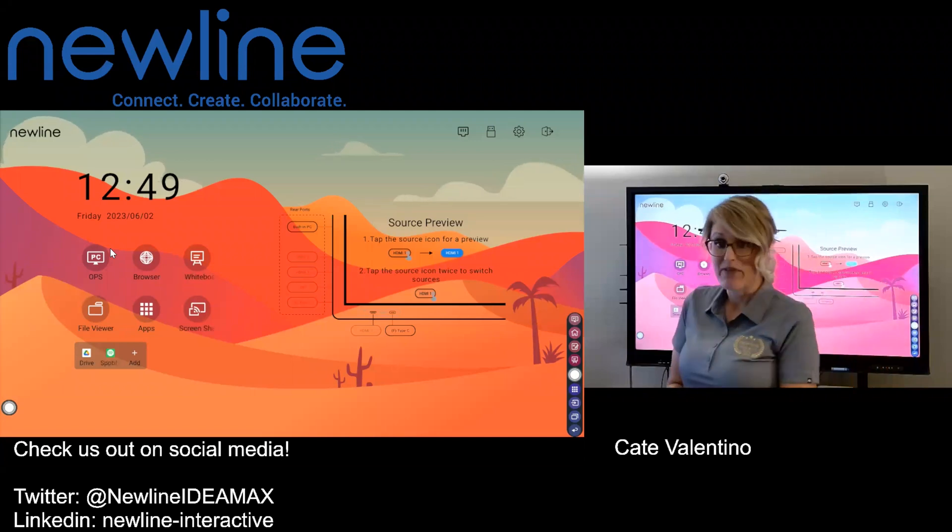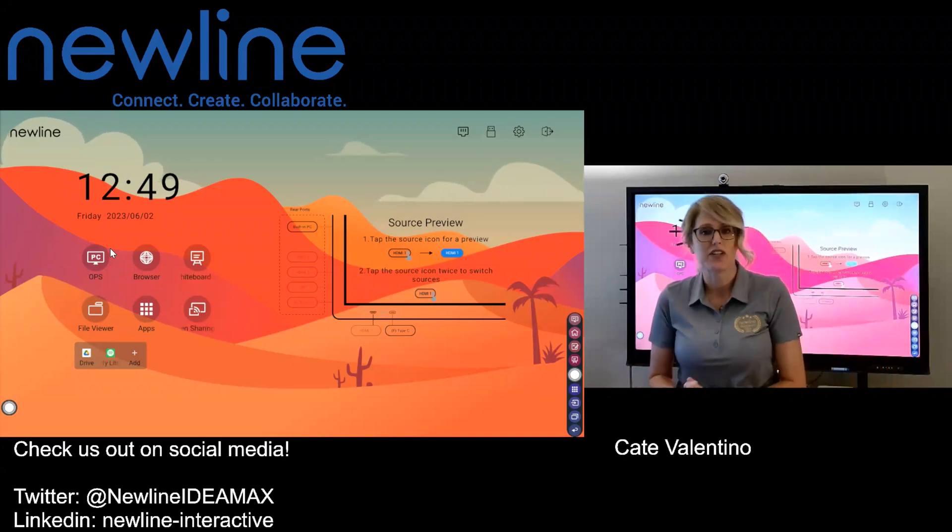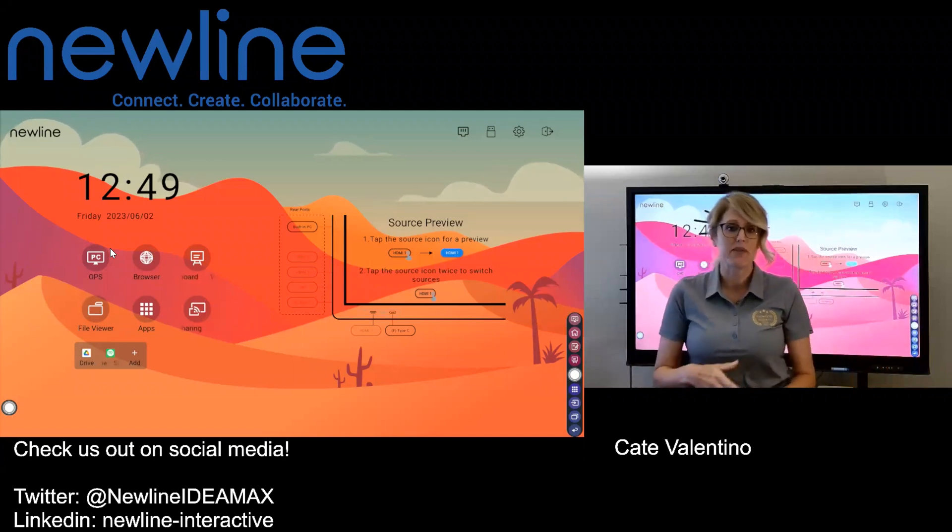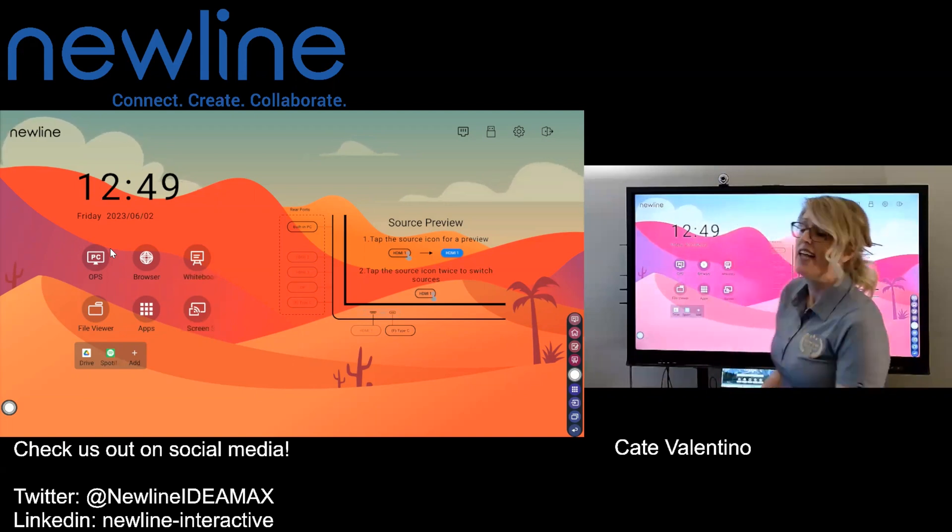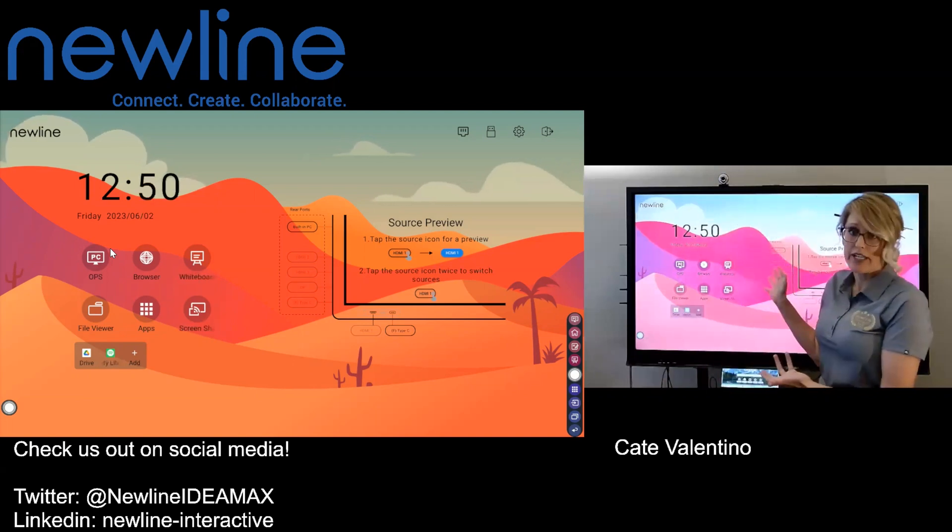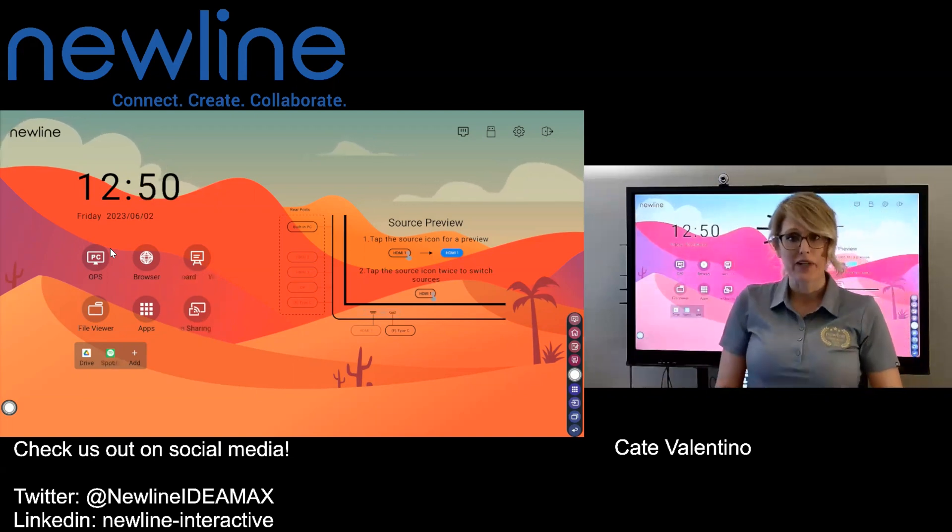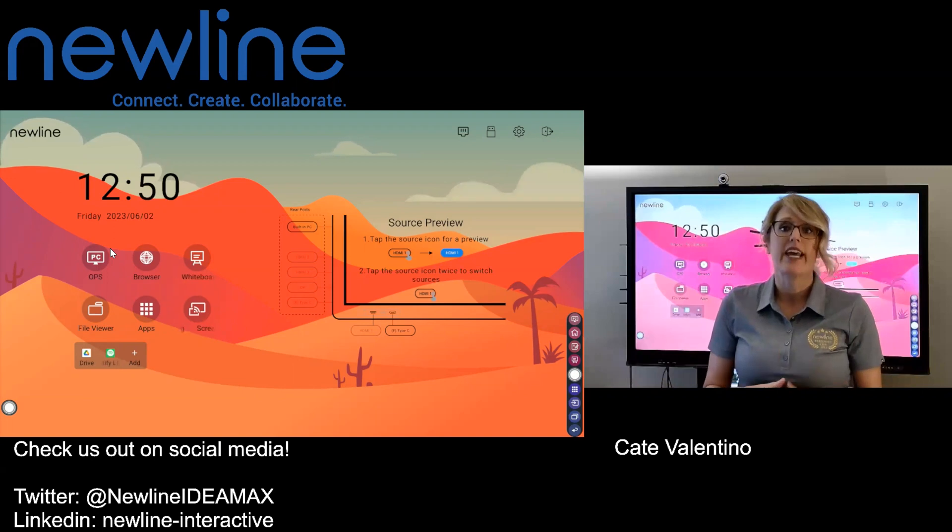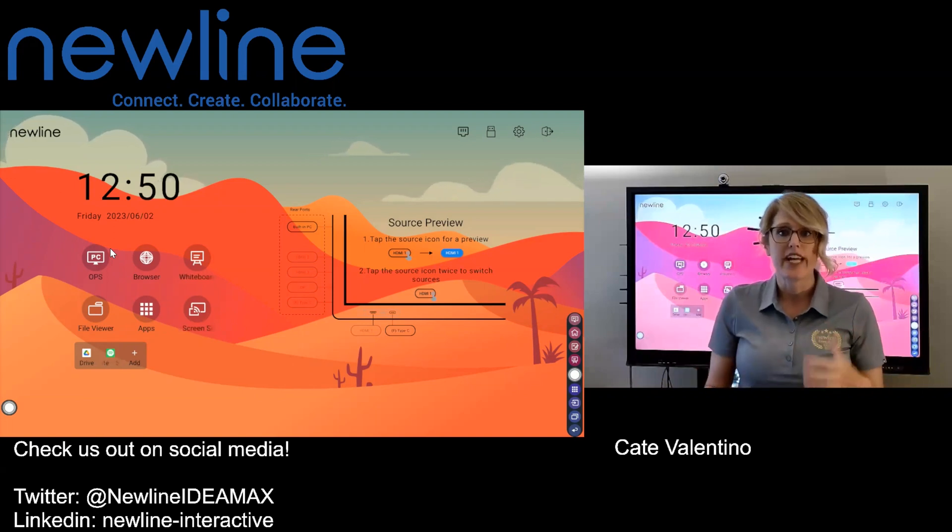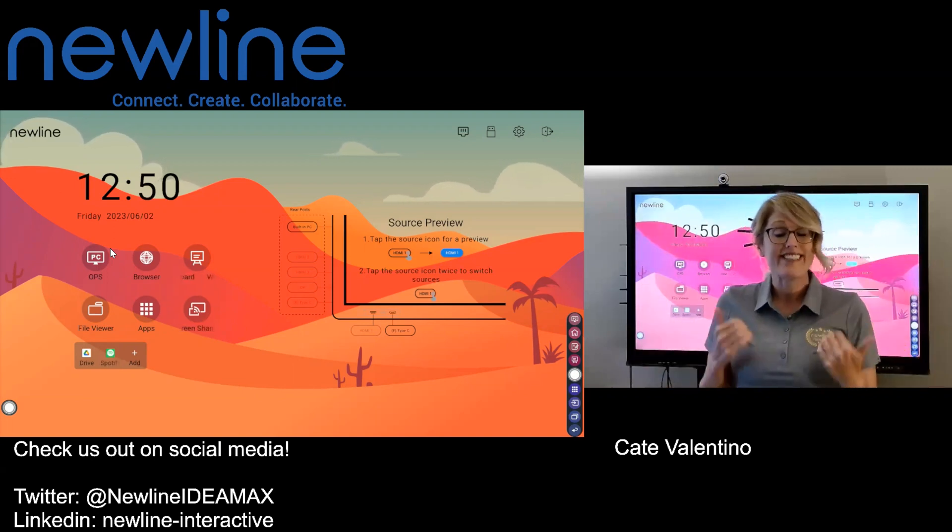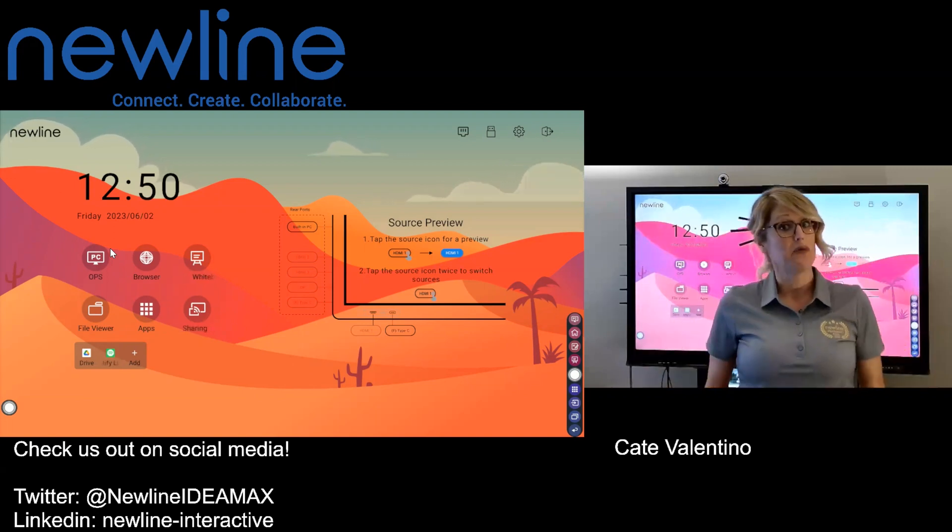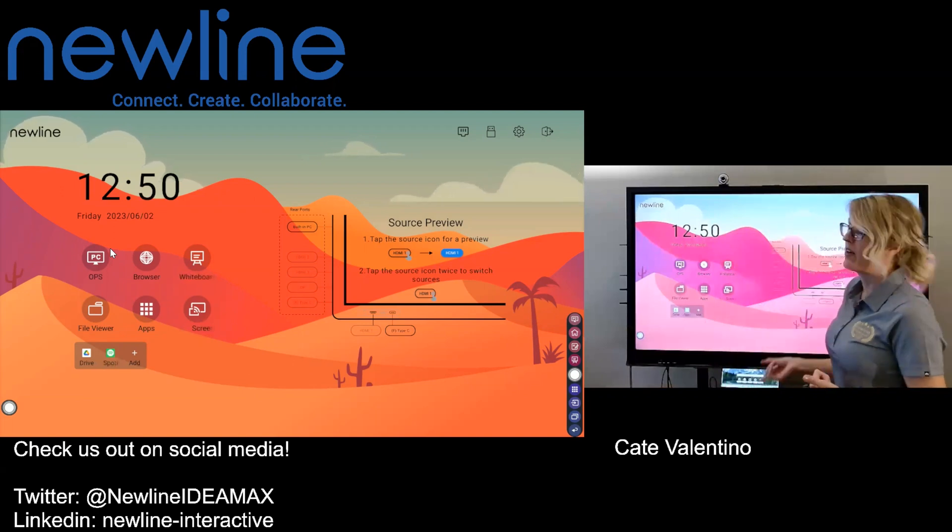Welcome back, everybody. Kate from New Line here. I just wanted to talk to you about some of your day-to-day office routines that you're going to be incorporating your New Line into. So what we're going to talk about today is we're actually going to go in and initiate and navigate through a Teams call from our New Line panel.